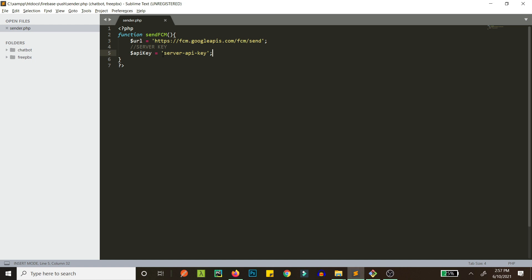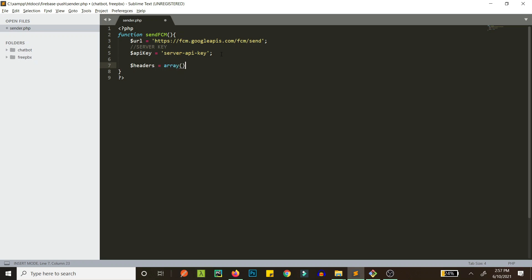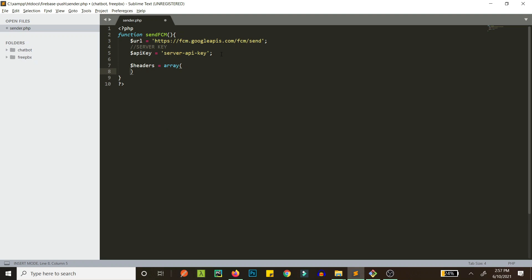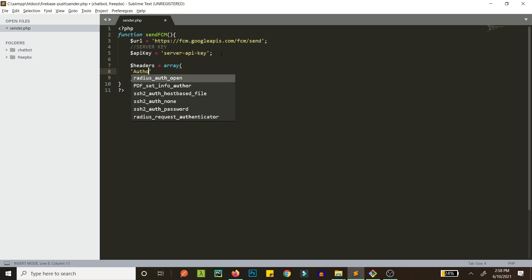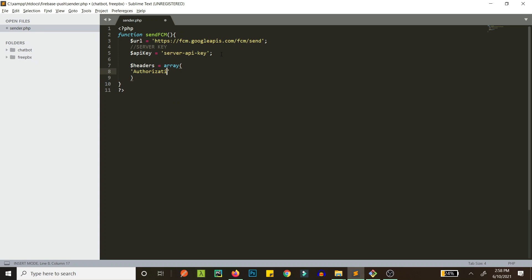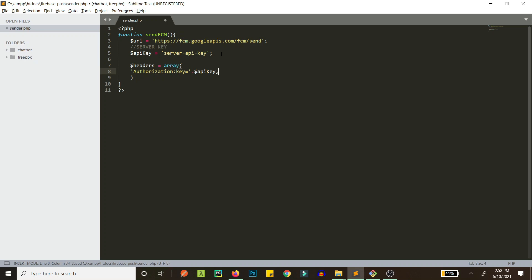Paste your server key here. Now let's define the headers we need — this is an array. First we have the authorization key, which is 'Authorization: key=YOUR_API_KEY', and then we have Content-Type set to application/json.